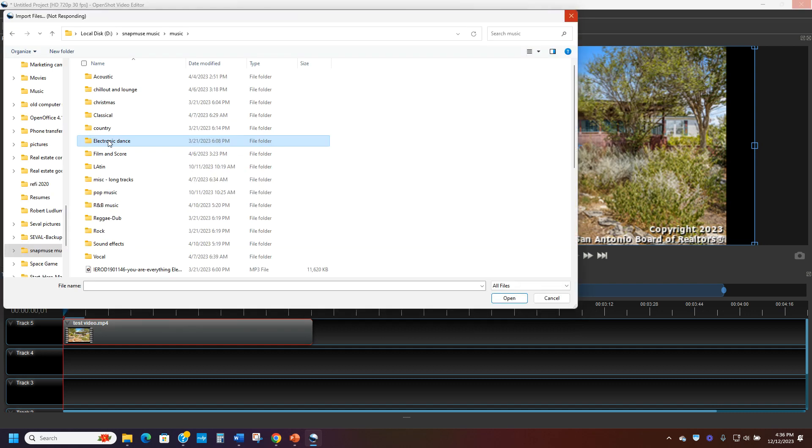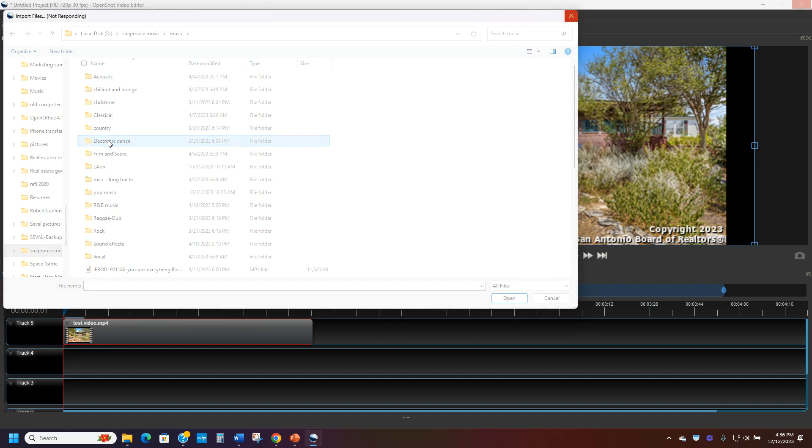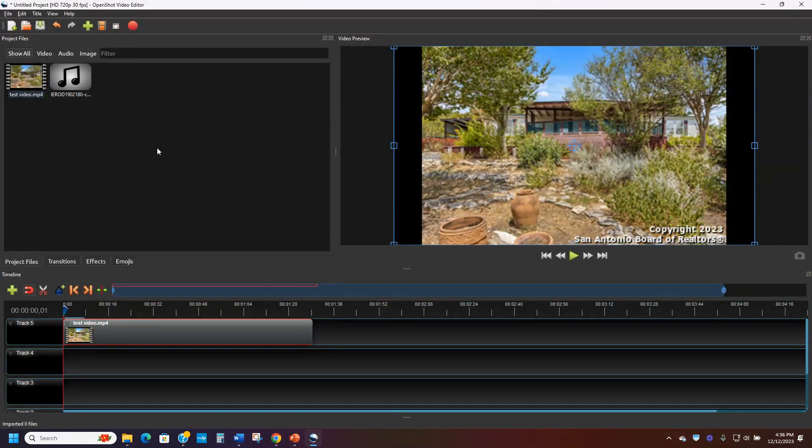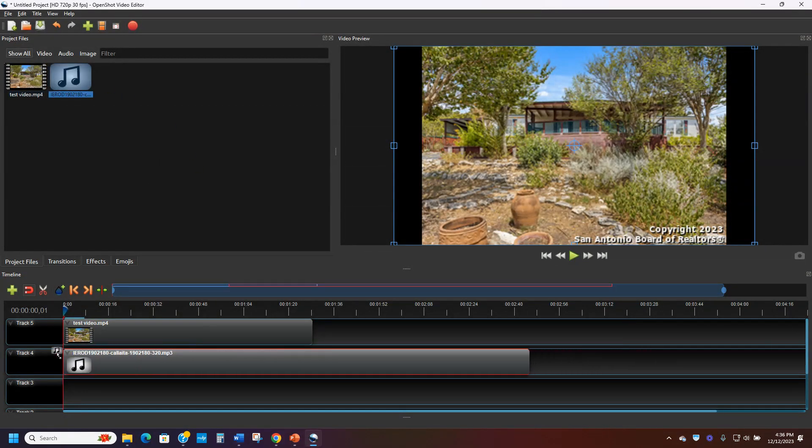And then once I get that in and I get it loaded up, my computer will get there. It's taking a second to pick it up from this hard drive. And there it is. And now the electronic dance is in there. And I'm just going to add that video here.